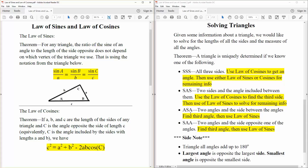Next one is ASA — angle, side, angle. So we could be given this angle, this side, and this angle: two angles and the side between the angles. Since we know two angles, and we know a triangle is 180 degrees, we would be able to get the third angle. And once we get the third angle, we can use law of sines to get the remaining information.